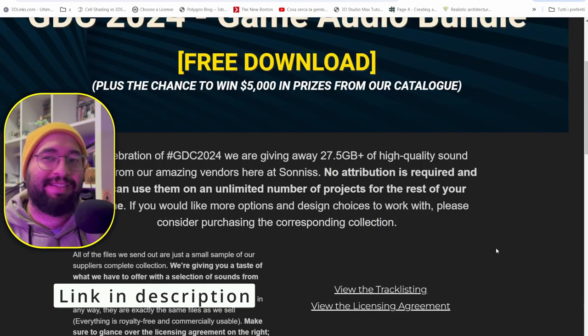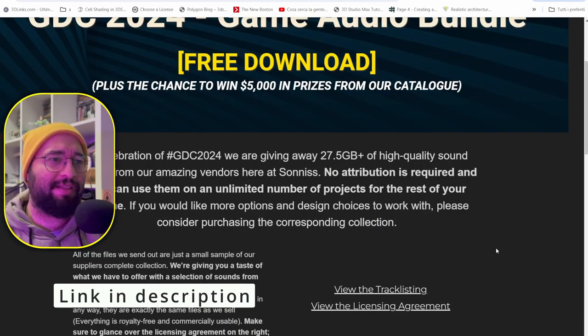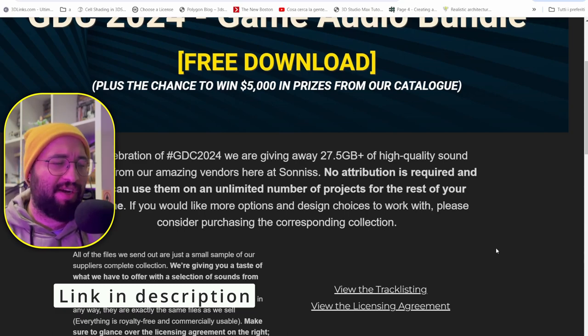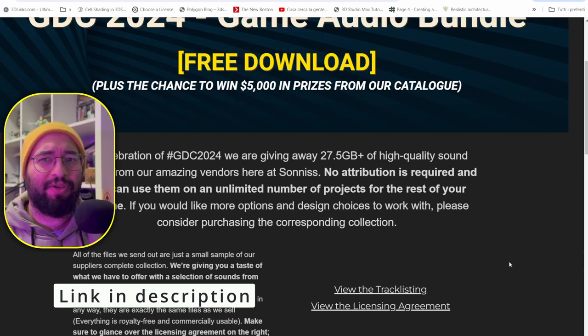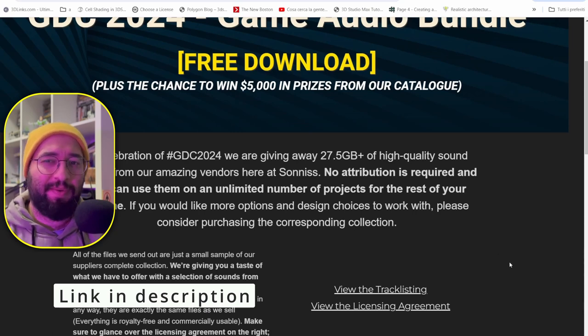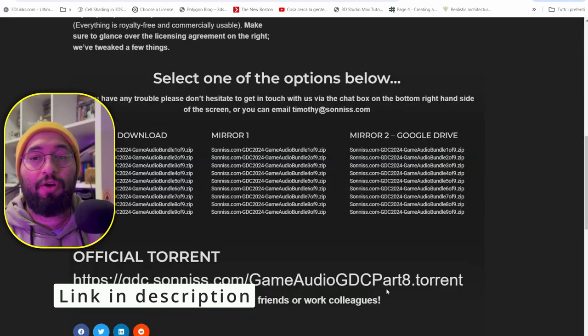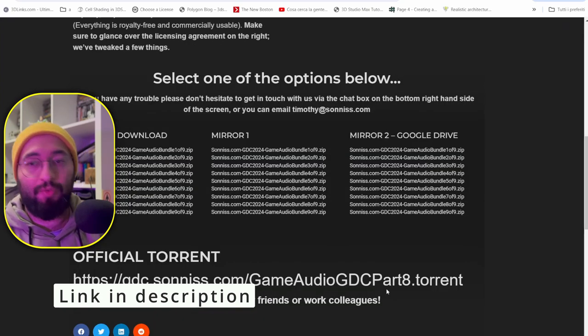The library is 27.5 gigabytes, which means these are high quality sounds. You should probably compress those files because you don't need all this high quality in your indie projects or videos. You have nine packets available, or you can use a torrent to download everything. Hopefully this is going to be useful to you — I'm Andrey, see you in the next video, guys, bye!